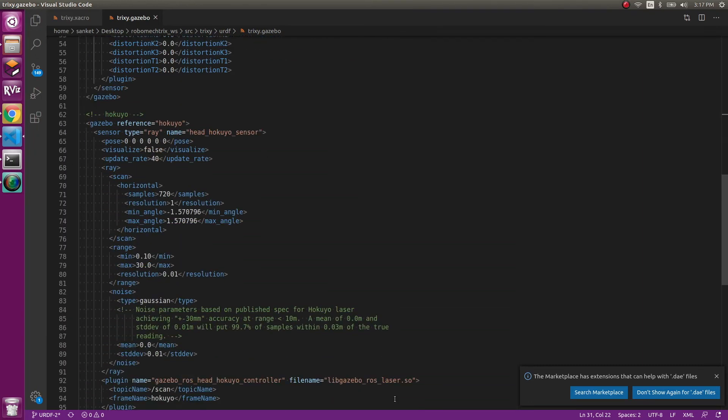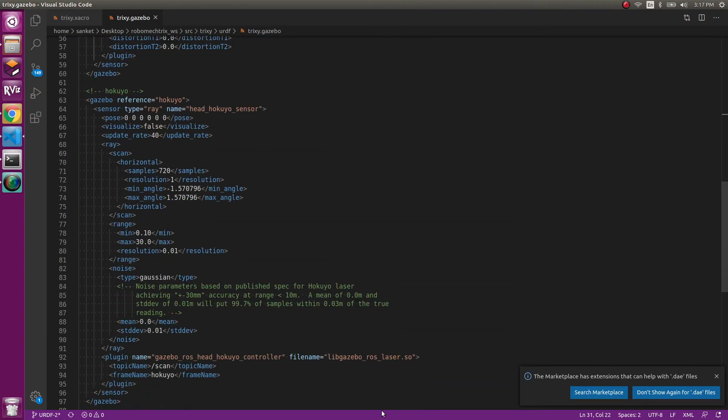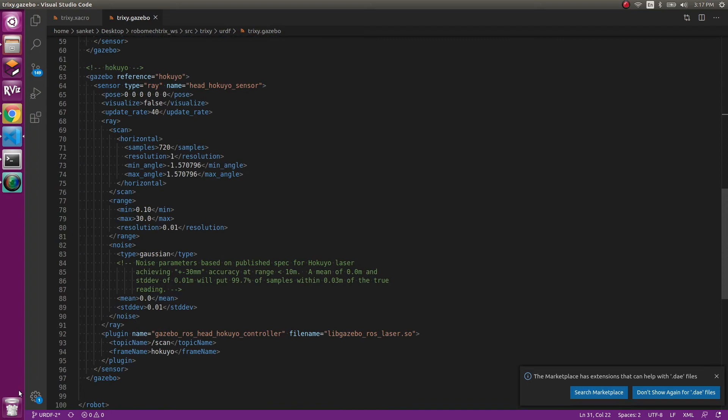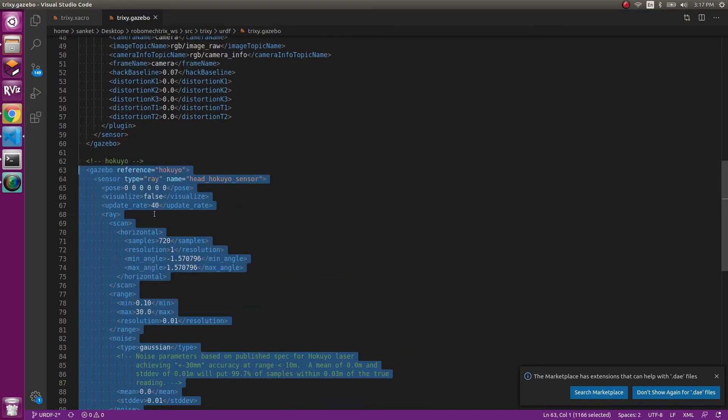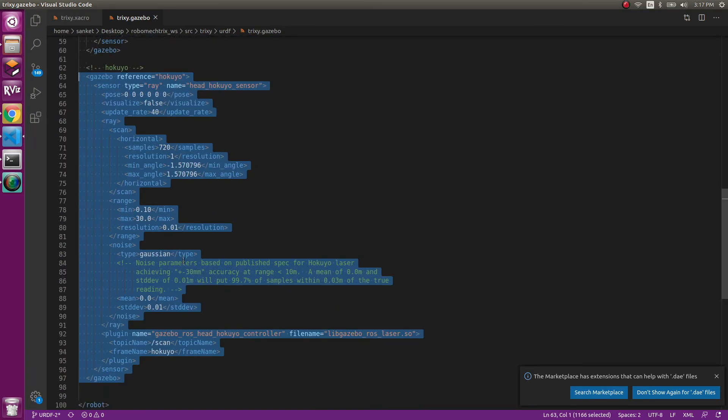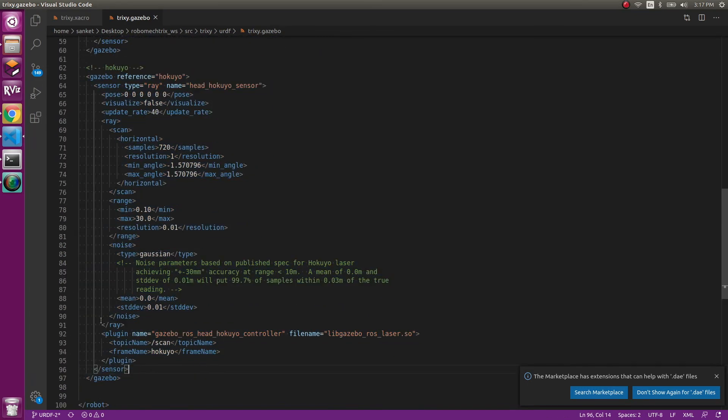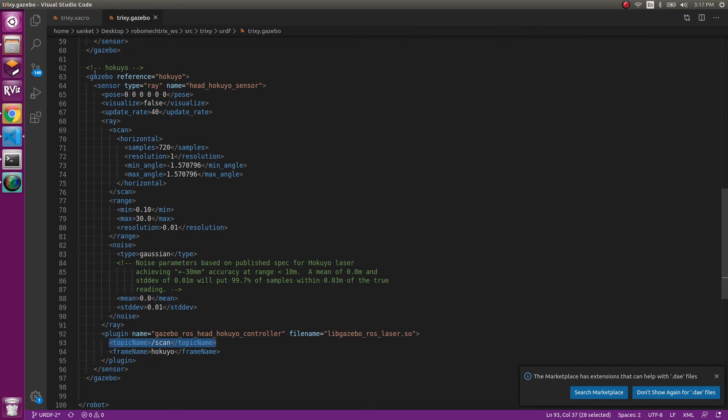And then finally coming to the hokuyo. This is the part of hokuyo. For the topic name here, it's a scan topic, /scan, and the frame name is hokuyo. Again, if you change any names in the xacro files, make sure you come here and change it as well.